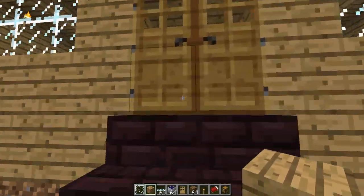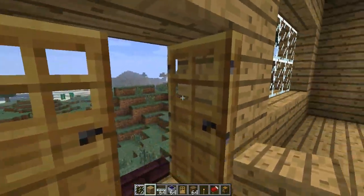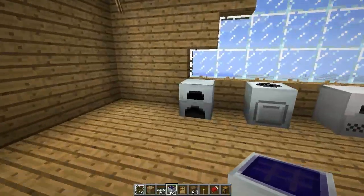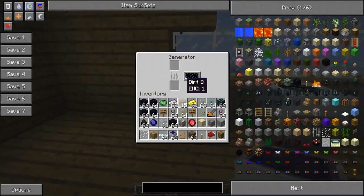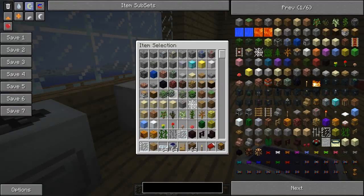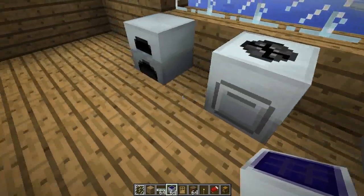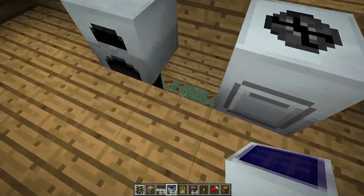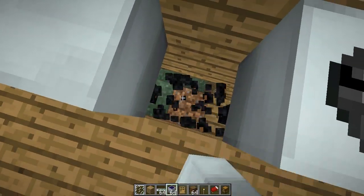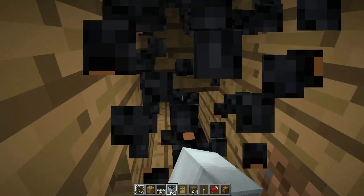To harness this power you need a few things. Normally if you want to power something, here's a generator, a macerator, and an electric furnace. Normally as you can see you'd use copper cables, but let me just delete all these.